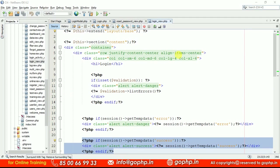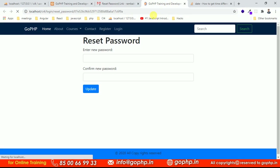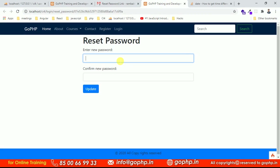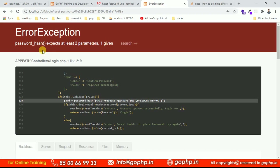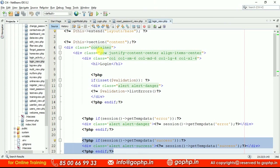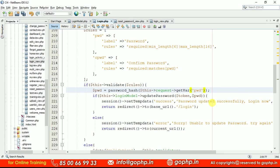Let me go to the view and refresh it. I'm going to enter the password: 123456, then confirm: 123456, and hit the update button. We get an error: 'password_hash expects at least two parameters, one given'. Let me check the login.php — I found the mistake. The password_hash call was missing a comma between the password and the algorithm parameter. Let me add the comma and fix it.